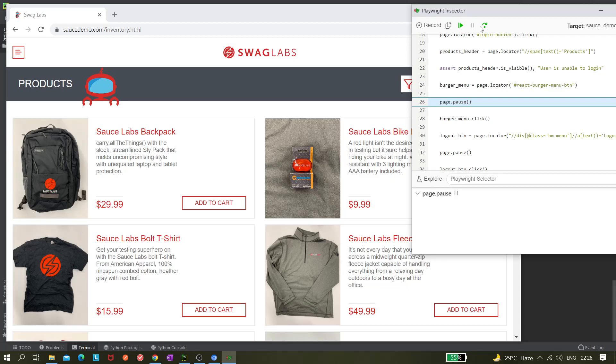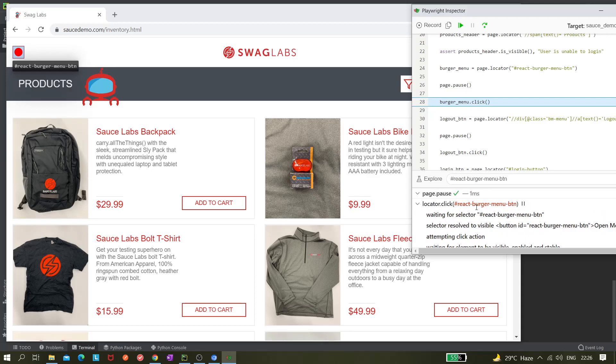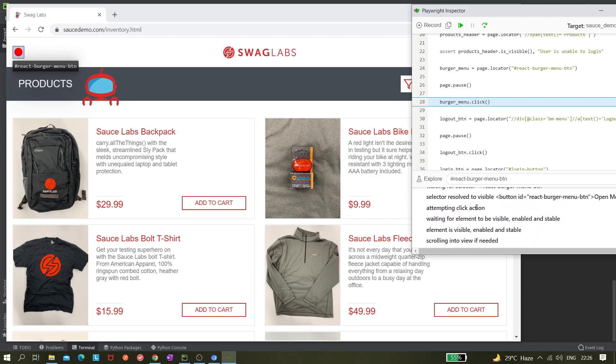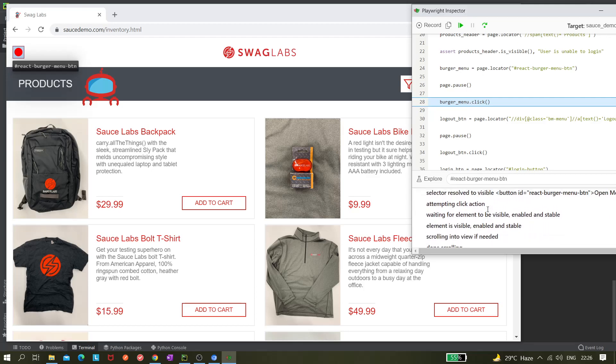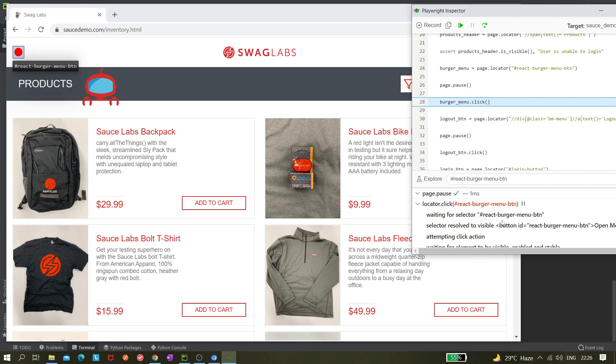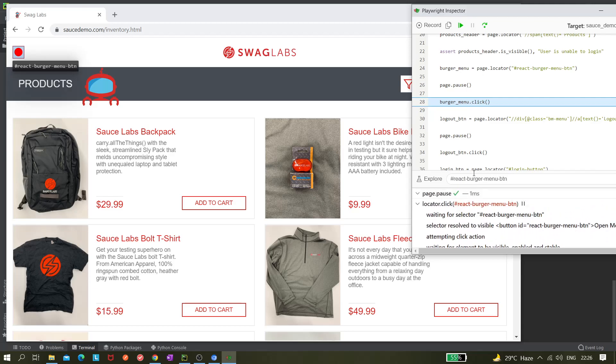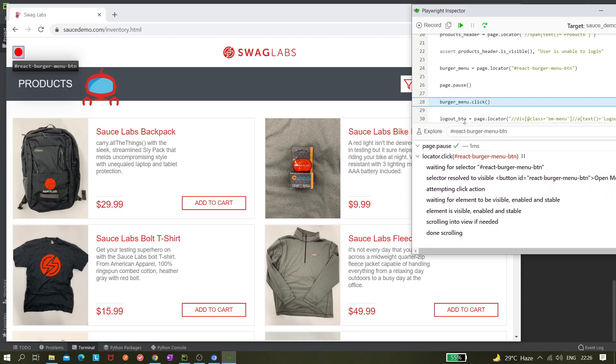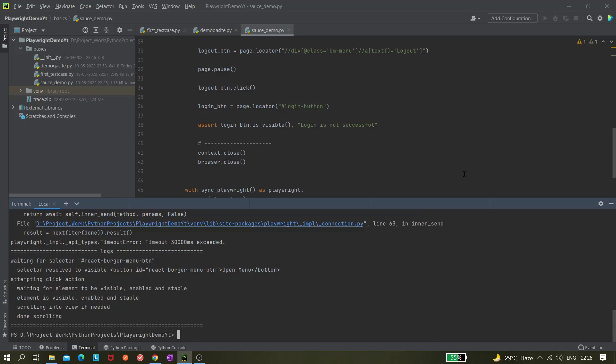If I just step over now, you can see it clicked on this burger menu icon because it's highlighting with this red dot. Also we can see locator.click and it's not giving this right sign, that means it is at this point and it's saying waiting for the selectors. And we can see what are the actions or what are the things it is doing before clicking on it or after clicking on it.